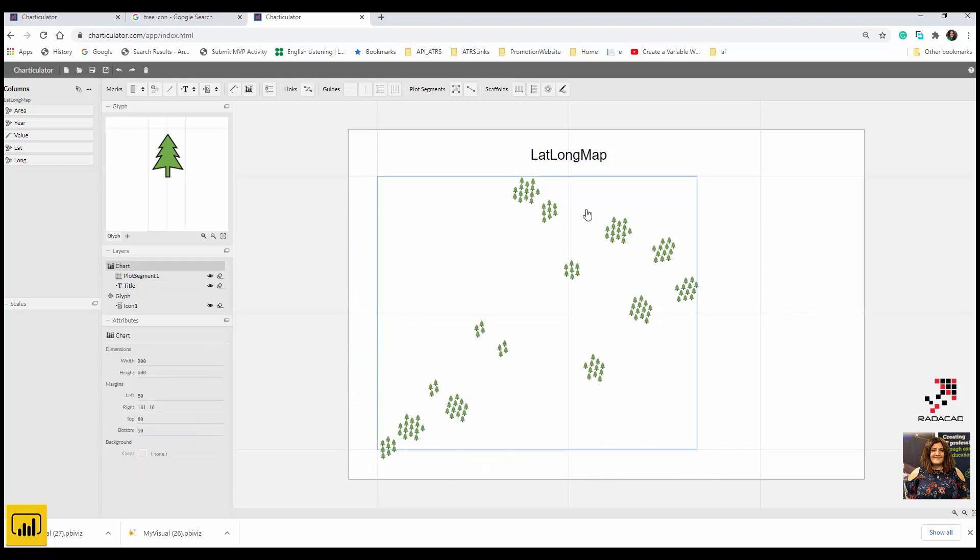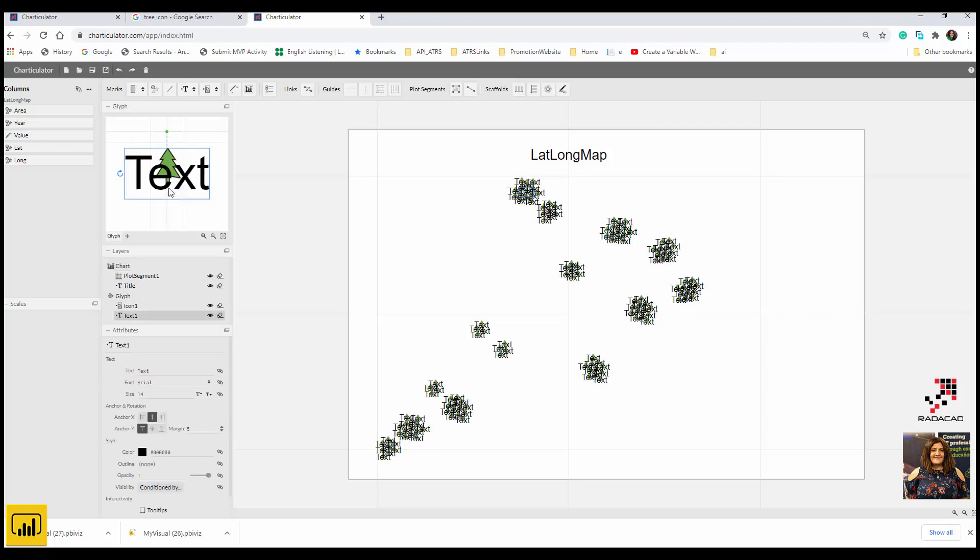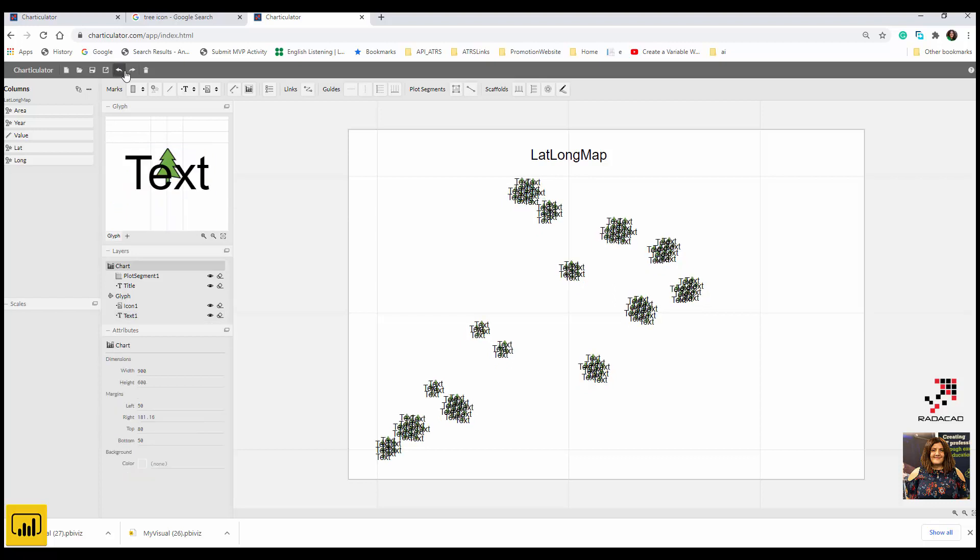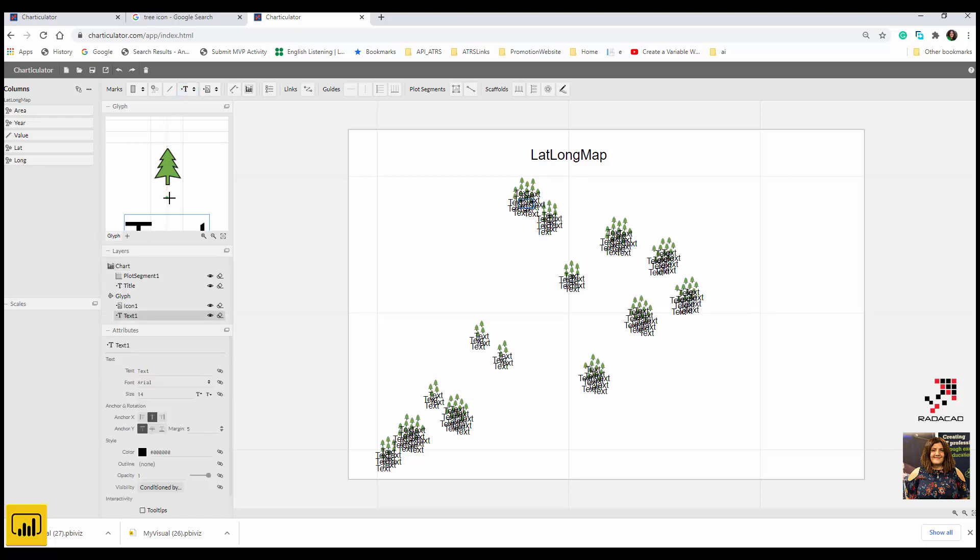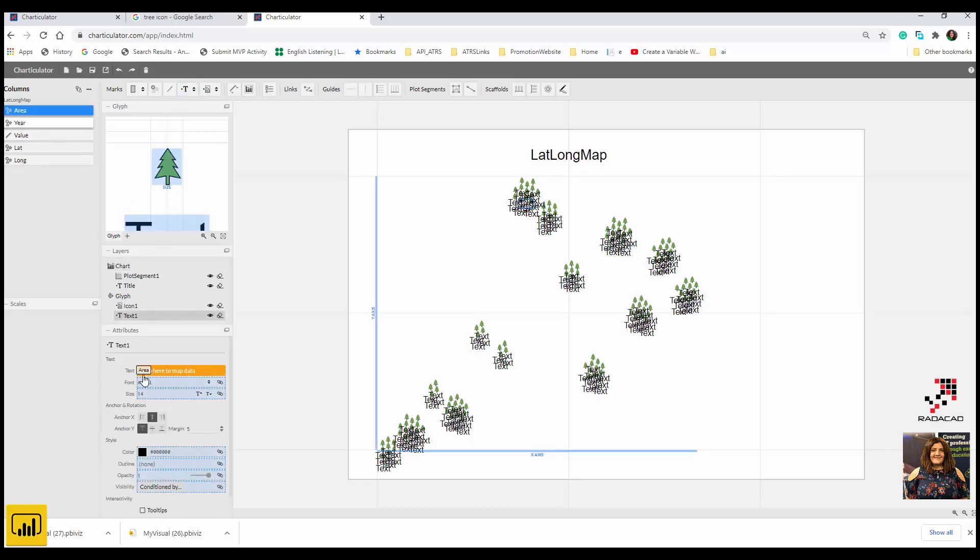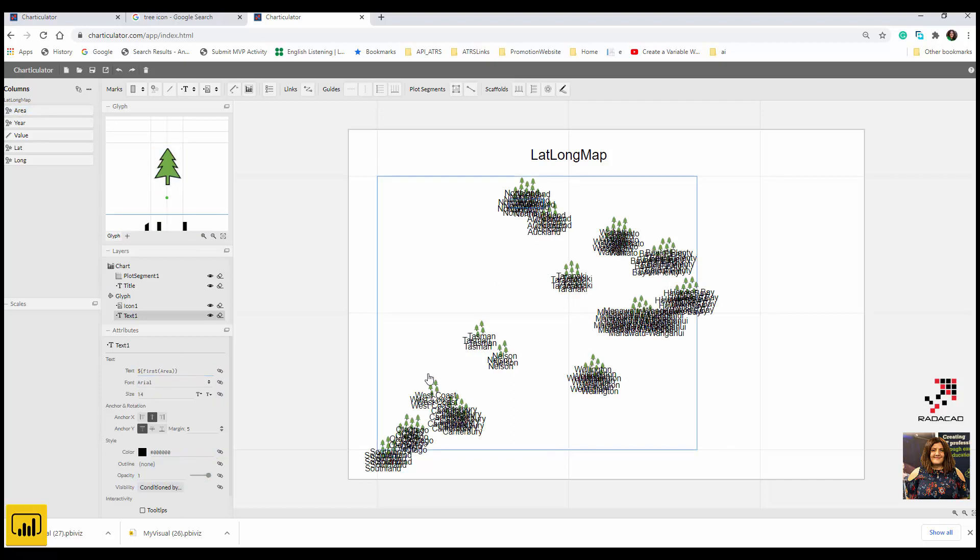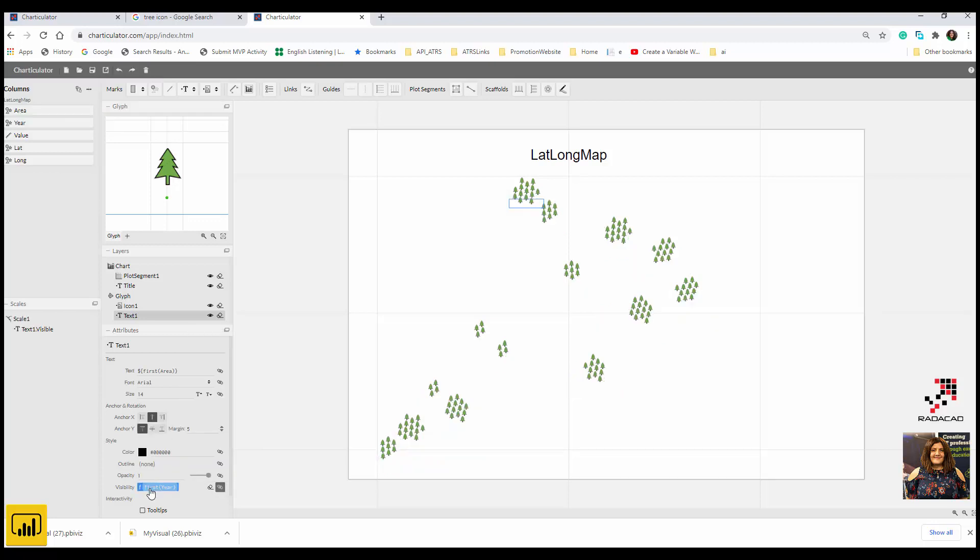I already created my map here and I can add other information, for example the name of the area. I can easily add it here. I just put the name here, and that's the area name. I don't want to show it for all areas or all values. I want to show it first for a specific year, for example 2017.